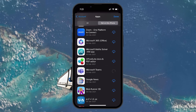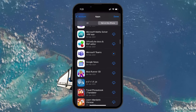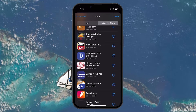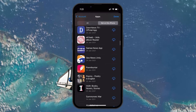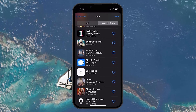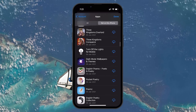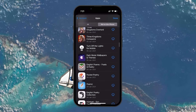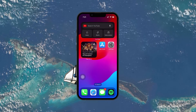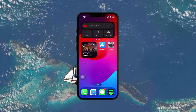Using this feature is a great way to keep track of your app history or quickly reinstall an app without having to remember its name or search for it manually in the App Store. I hope this helped you out — leave a comment if you have any questions and see you in the next one.